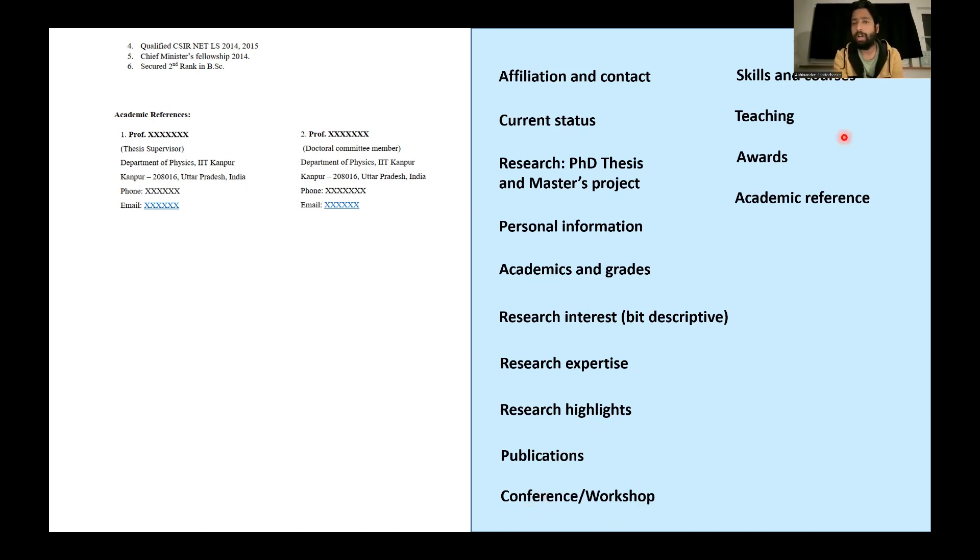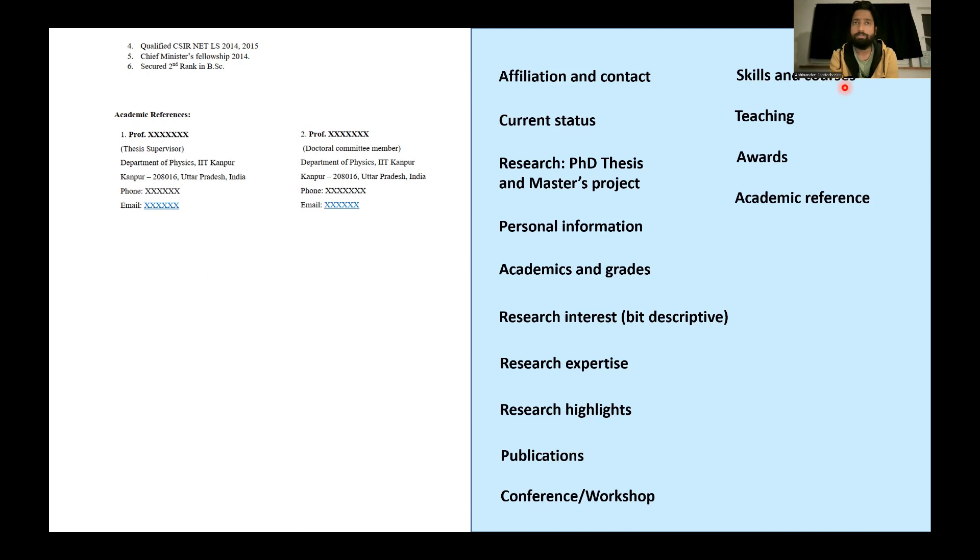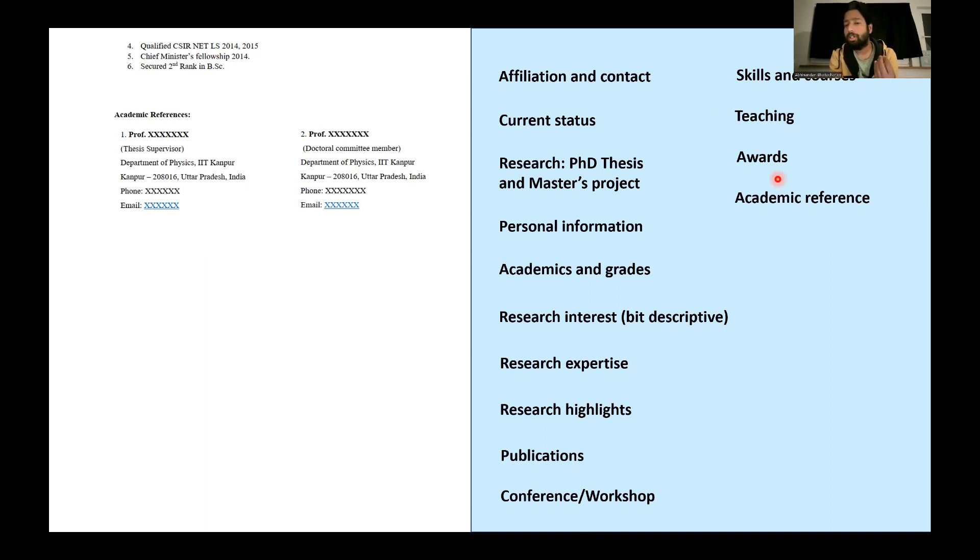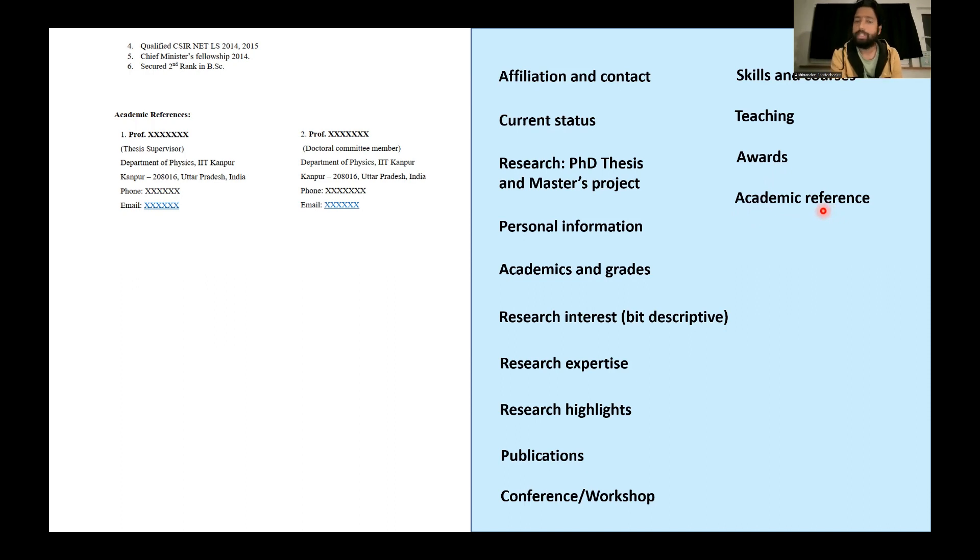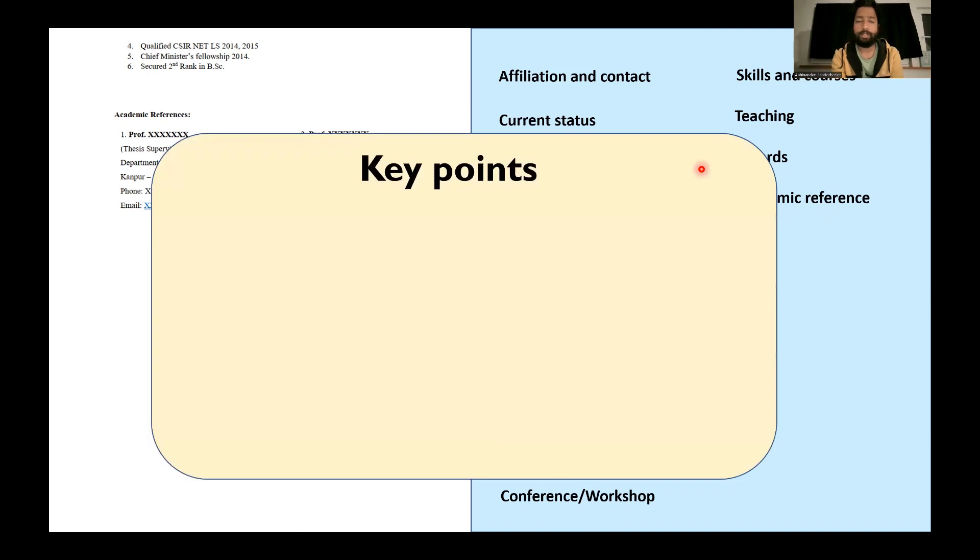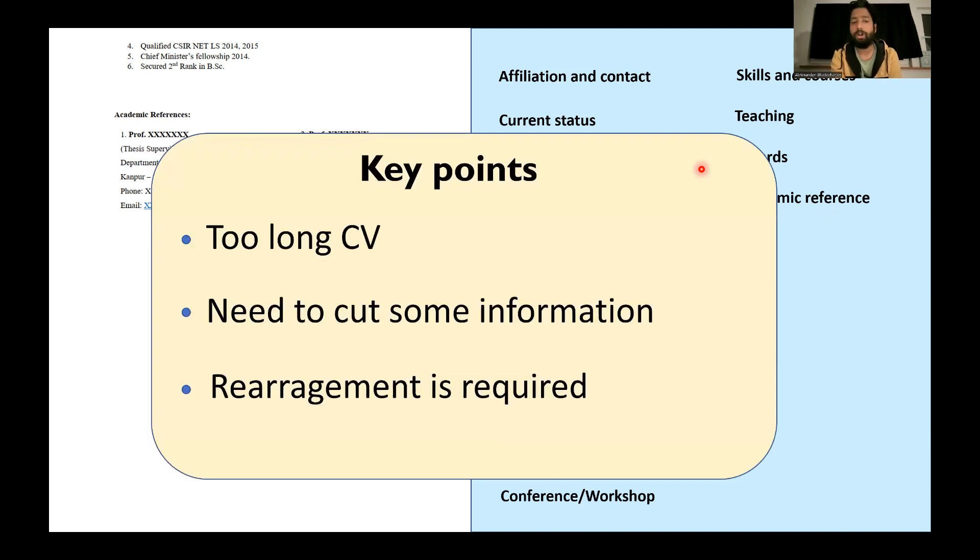Then conference workshop, fine. Skills, courses - I don't think people are interested in what sort of courses I have done during my PhD. At least in my context, it is not necessary. Teaching experience in some cases are important and some cases not, so it's up to you. If you want you can keep it. And definitely awards and achievements which are relevant or important for your position, please show them. Academic reference is also important. So here as you can see, we can do some modification, some restructuring to prepare a better CV. So again I'll just mention that CV was too long. We'll cut some information and do some rearrangement. So let's start that.